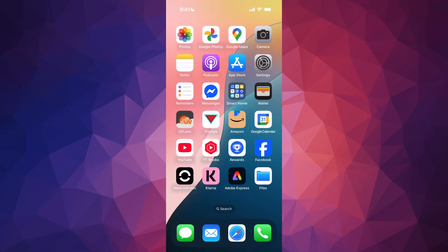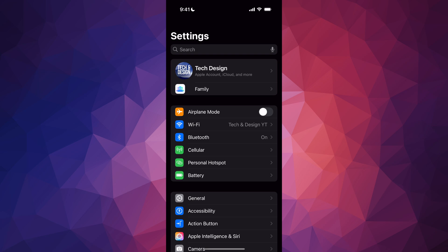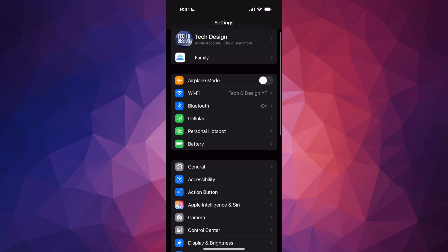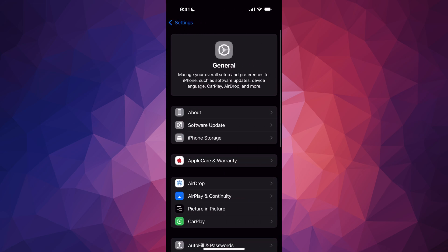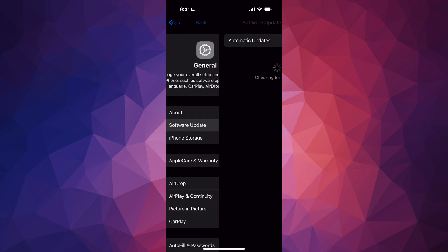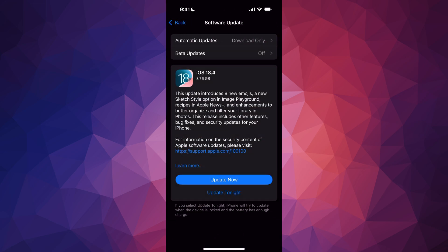Hey guys, on today's video we're going to be updating your iPhone, so let's get started. Go into your Settings. In your Settings, scroll down, go into General. Under General, the second option will say Software Update.